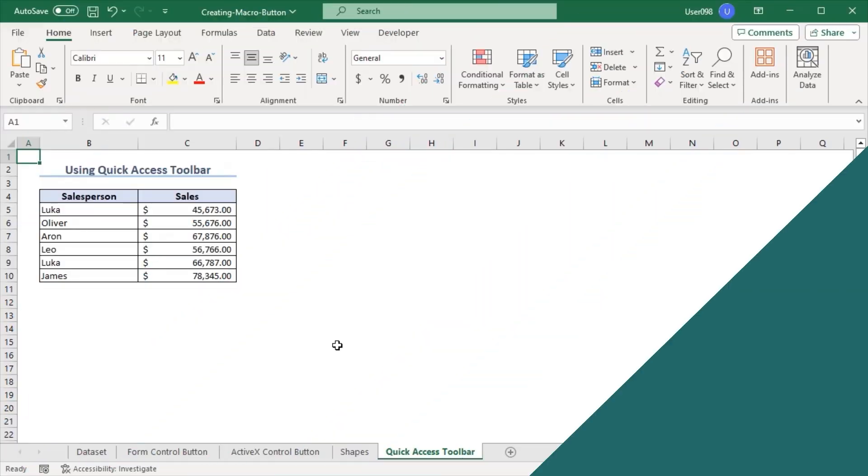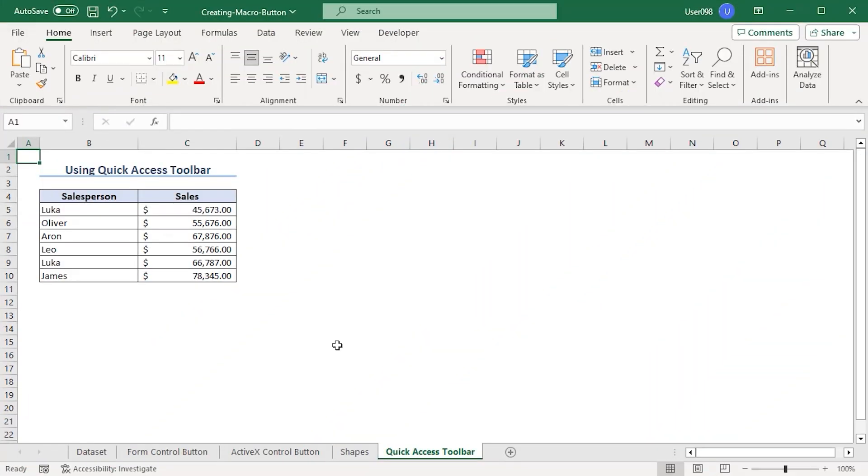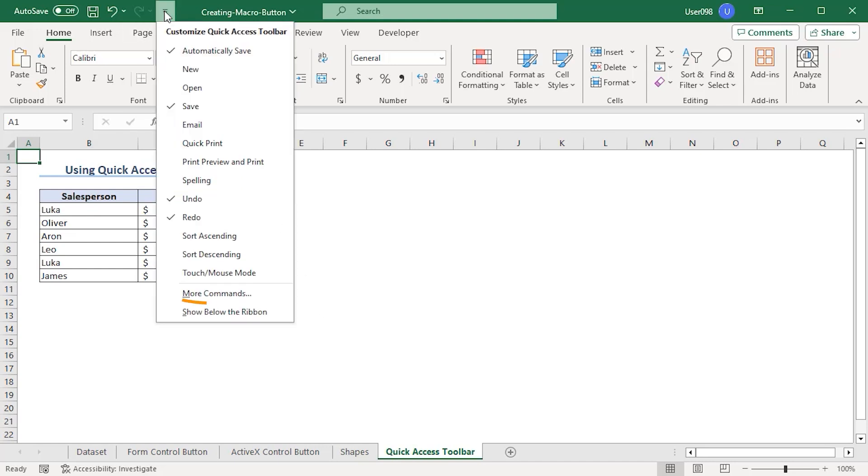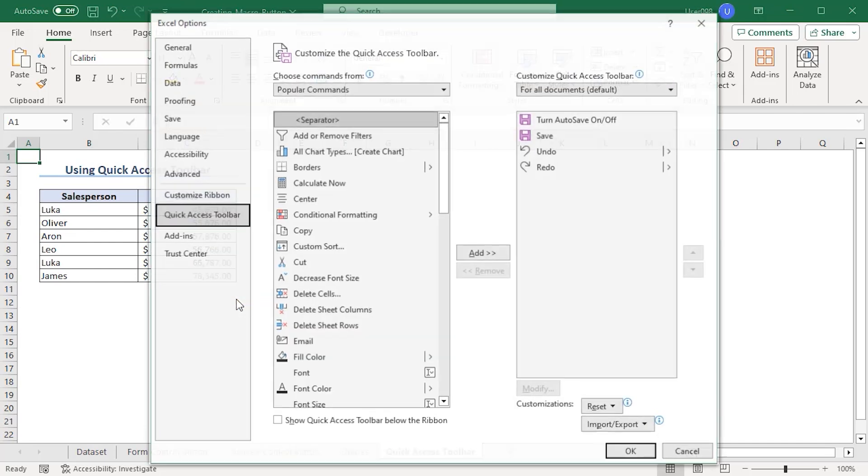Now, our final method is using quick access toolbar. For that, we need to customize our quick access toolbar. Here, click on quick access toolbar dropdown. Go to more commands.